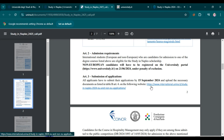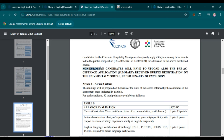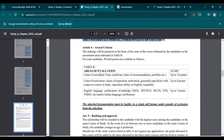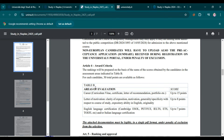Non-European candidates must also upload the pre-acceptance application summary received during registration on the Universitaly portal — this is mandatory. Here is the list of documents you must attach with your application. The first category is 'Carrier': you can submit your CV, certificates, letter of recommendation, and portfolio. These four documents are worth up to 15 points.